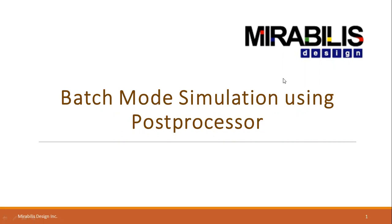Hello and welcome to this tutorial titled Batch Mode Simulation Using Post-Processor. This is going to be a quick start introduction on Post-Processor Batch Mode Simulation and how we can use it to run simulation on command line and create different plots.